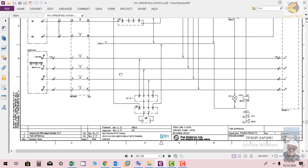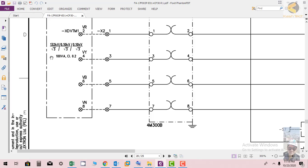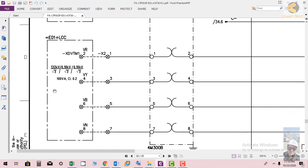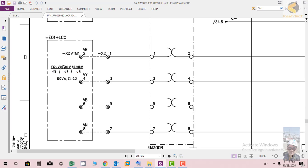Now we'll check the VT circuit. VT is also coming from LCC E01 plus LCC. It is coming from XT VTM1 with three phases red, yellow, blue and neutral. The VT has primary side 32 KV, secondary side has two cores, 100 KV by 0.1 KV means 100 volt by square root of 3. Rating is 100 VA and class is 0.2.